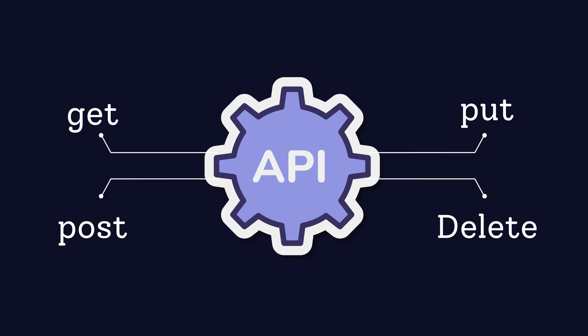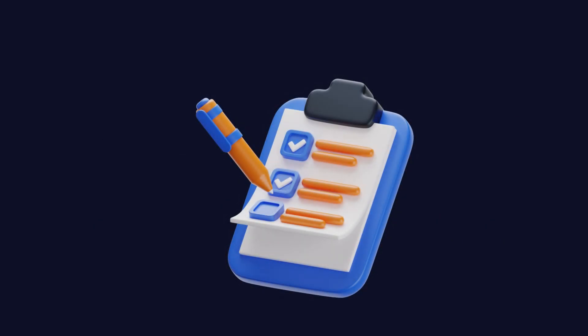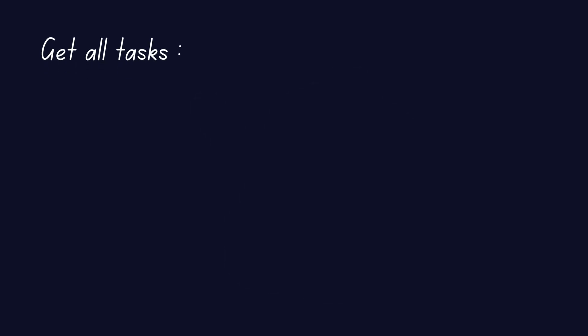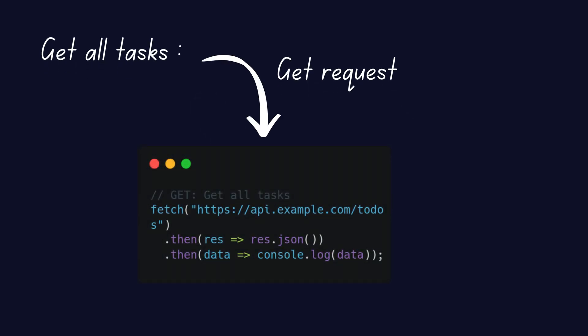Let me show you how this works with a practical example. Let's imagine you're using a to-do list app. You want to see all your tasks. To do this, you'd send a GET request. The server responds with a list of all your tasks.